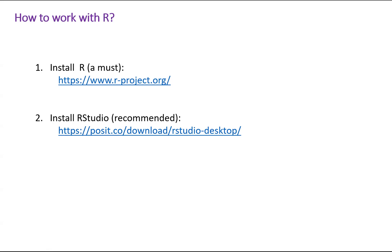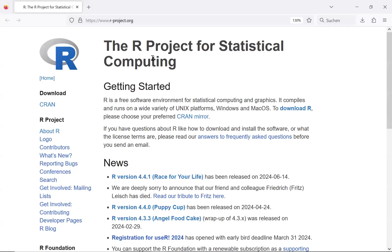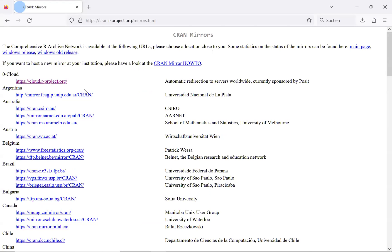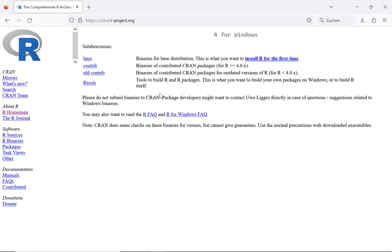Now let's go to the R official website and download R. I use Windows, so I will download R for Windows.